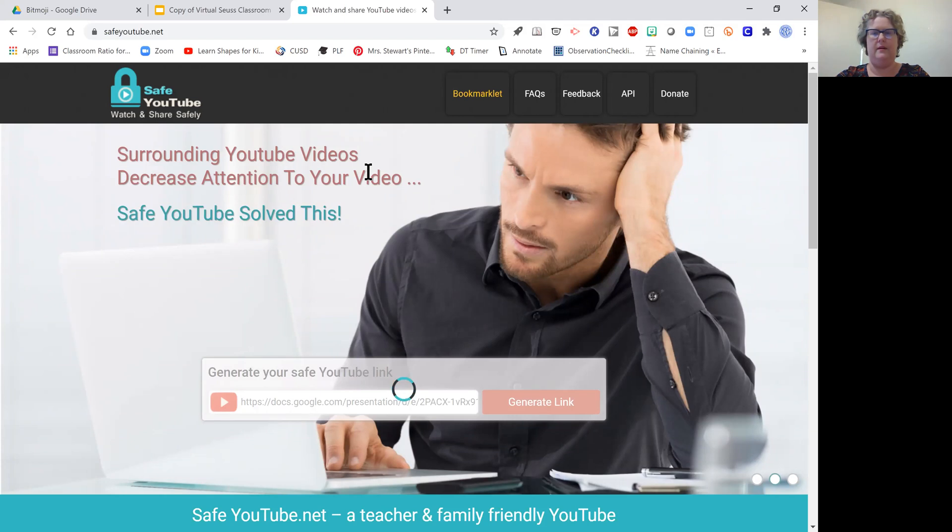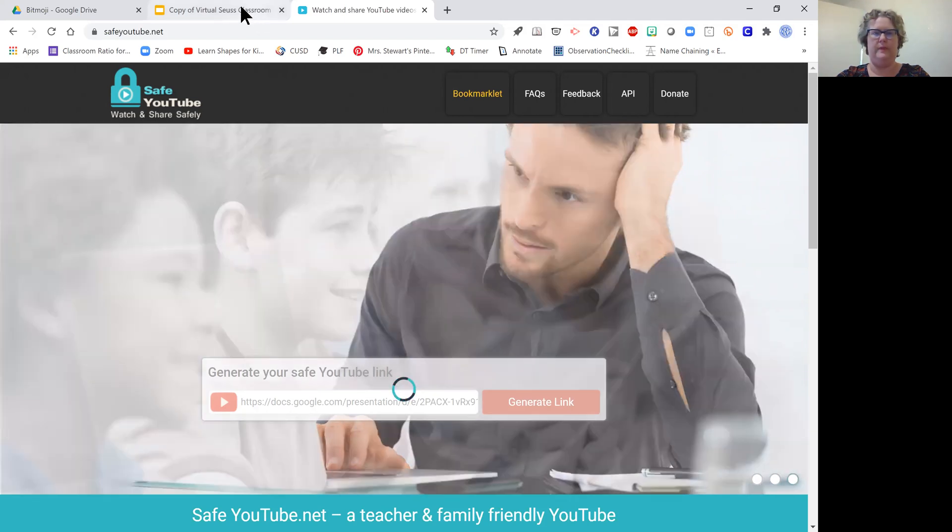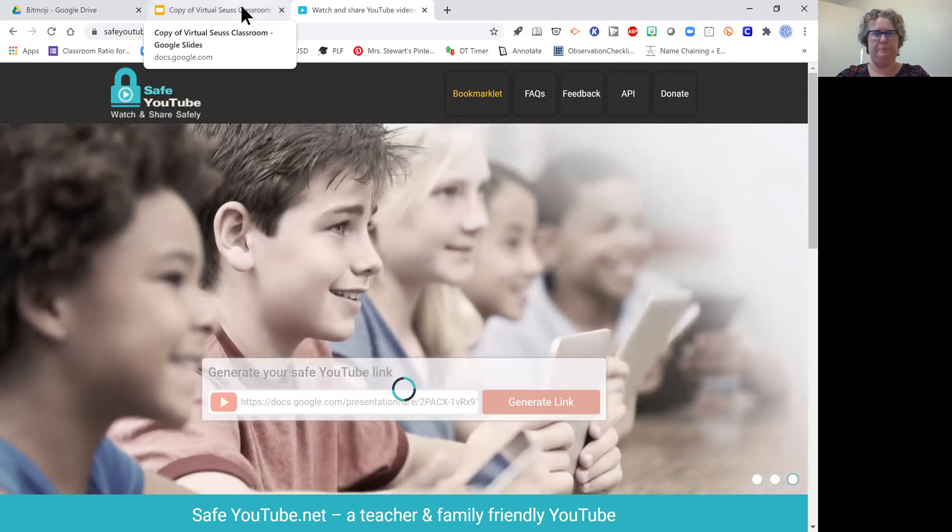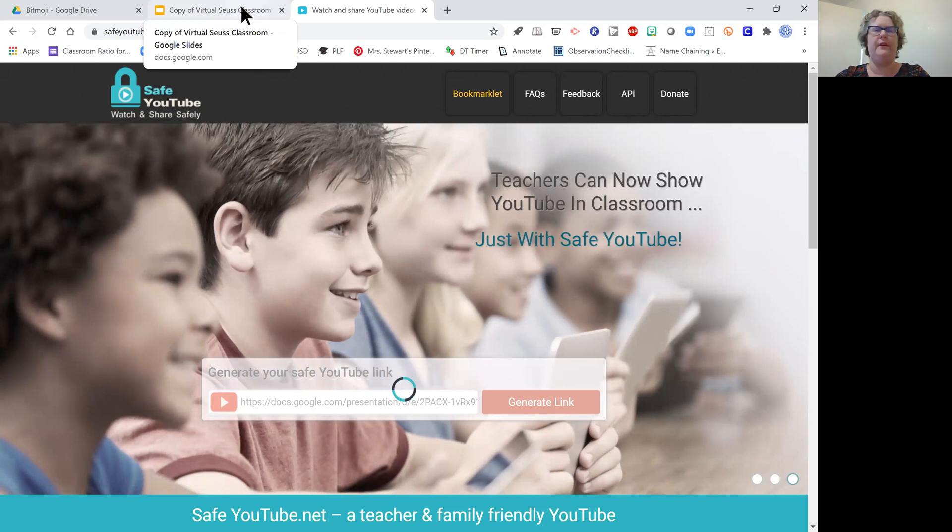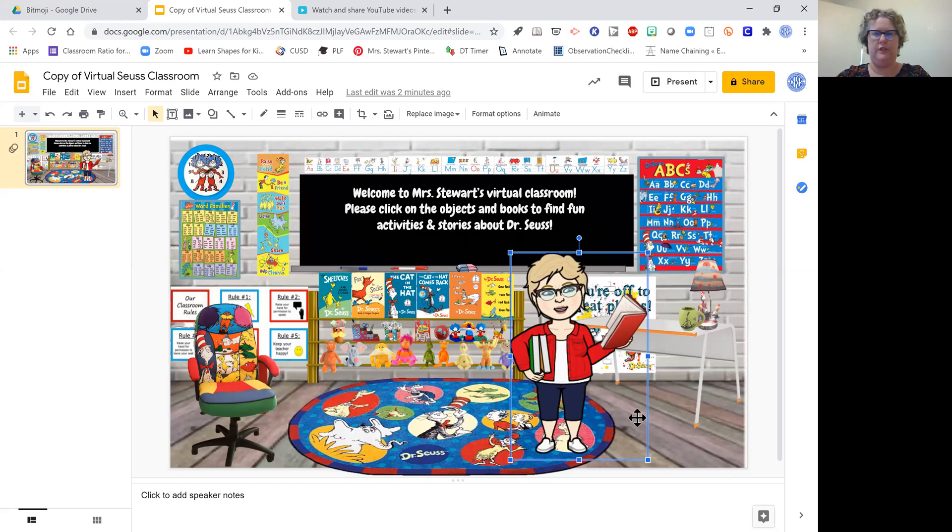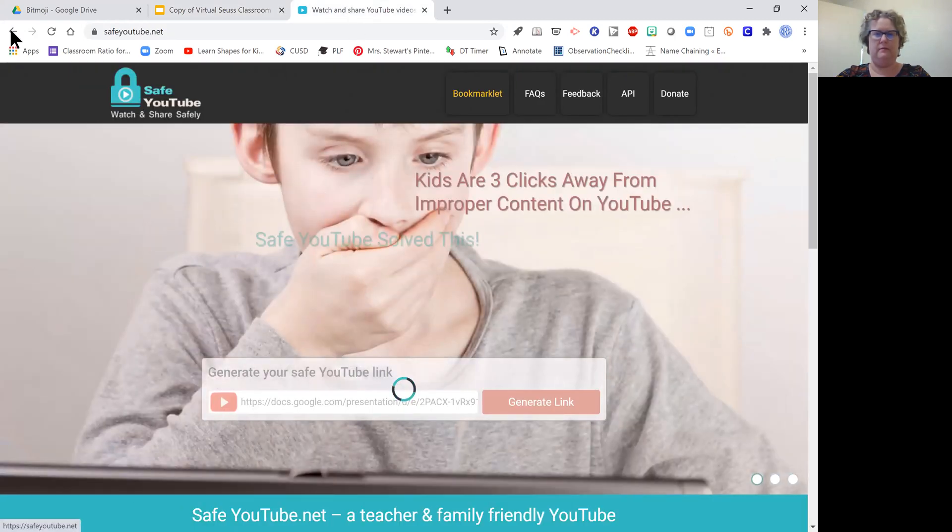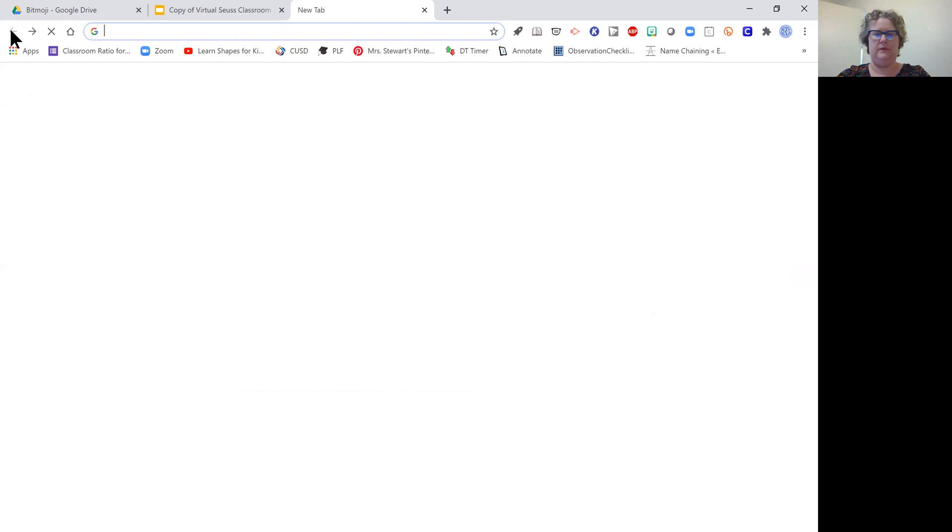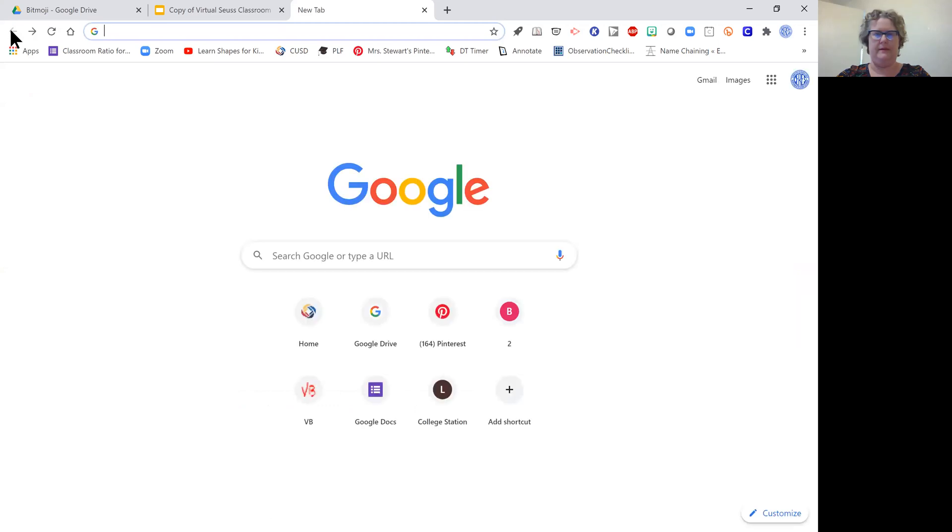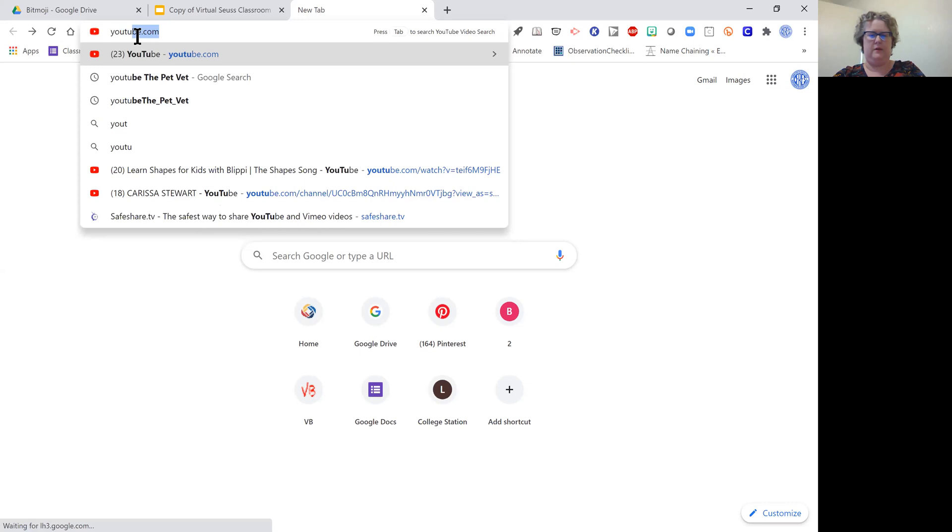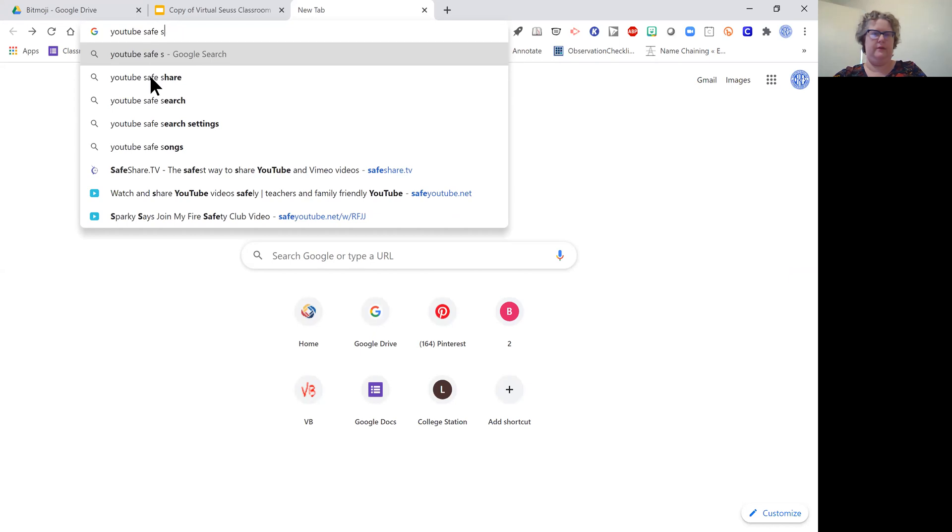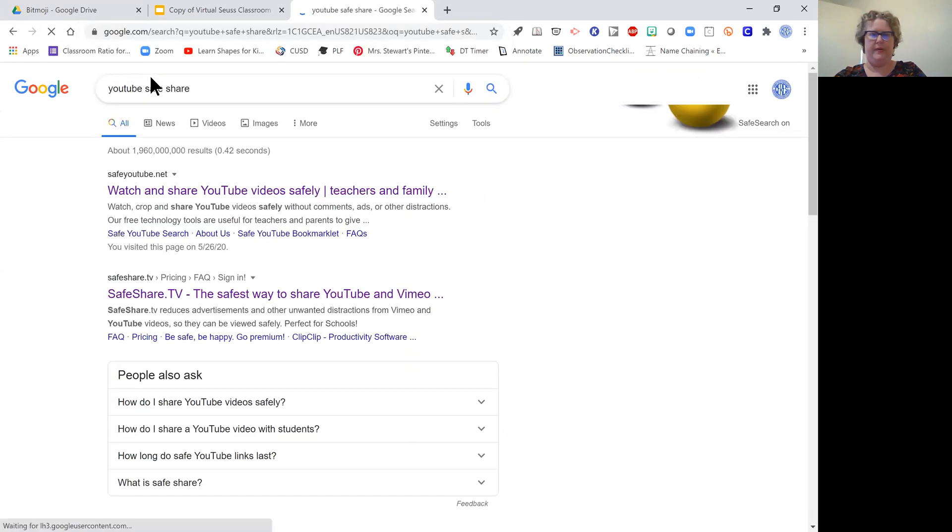This will open up a little box that I can copy the safe YouTube link into. This one is going very slow. It usually does not go that slow, so I'm going to actually just stop that. I'm going to look for YouTube SafeShare. Right here, I'm going to bring it up again.